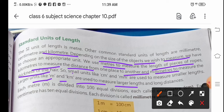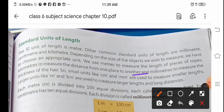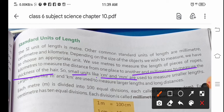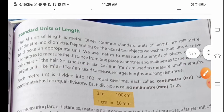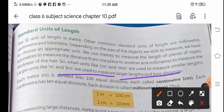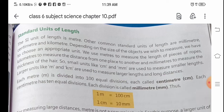When you need to know the length of something very small, you measure in millimeter. Centimeter and millimeter are used to measure smaller lengths, while larger units — meter and kilometer — are used to measure larger lengths and long distances.